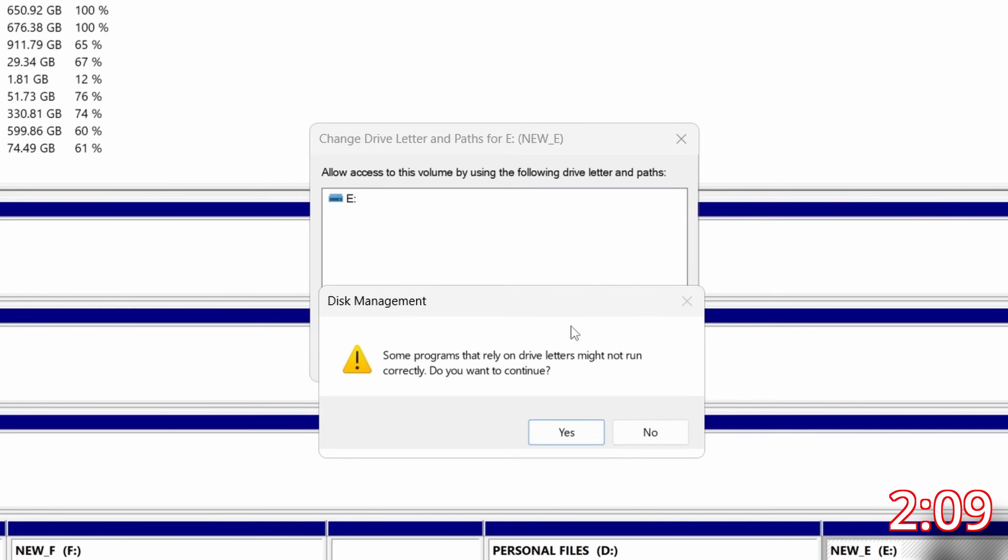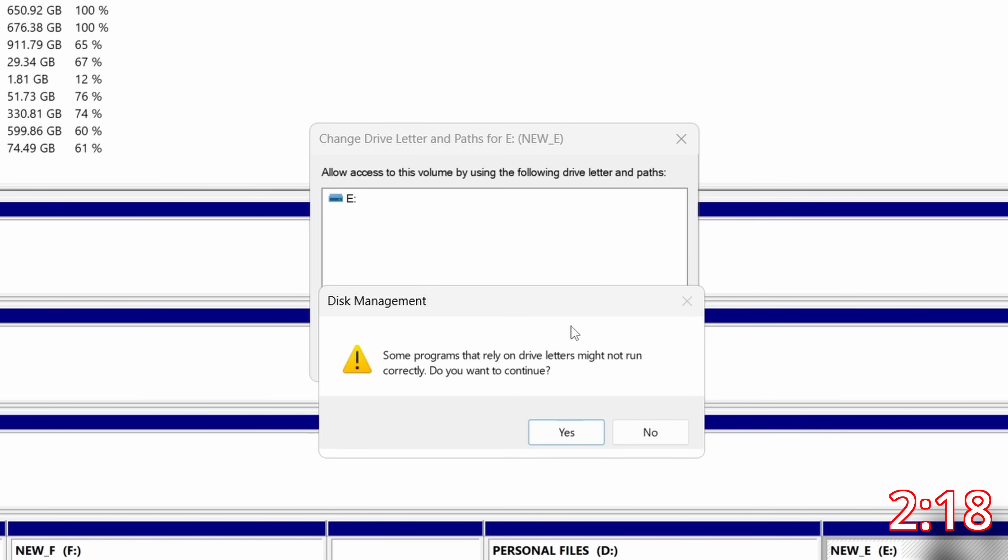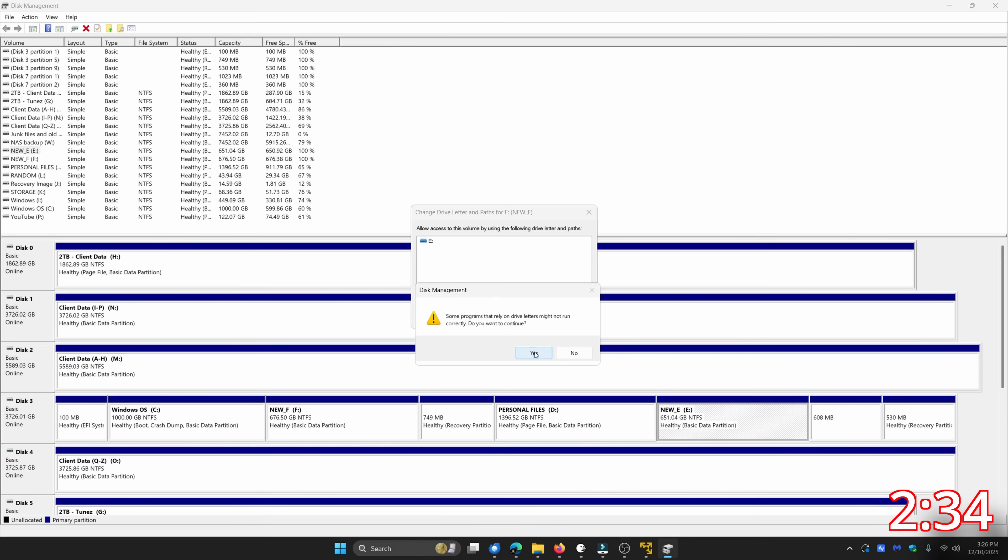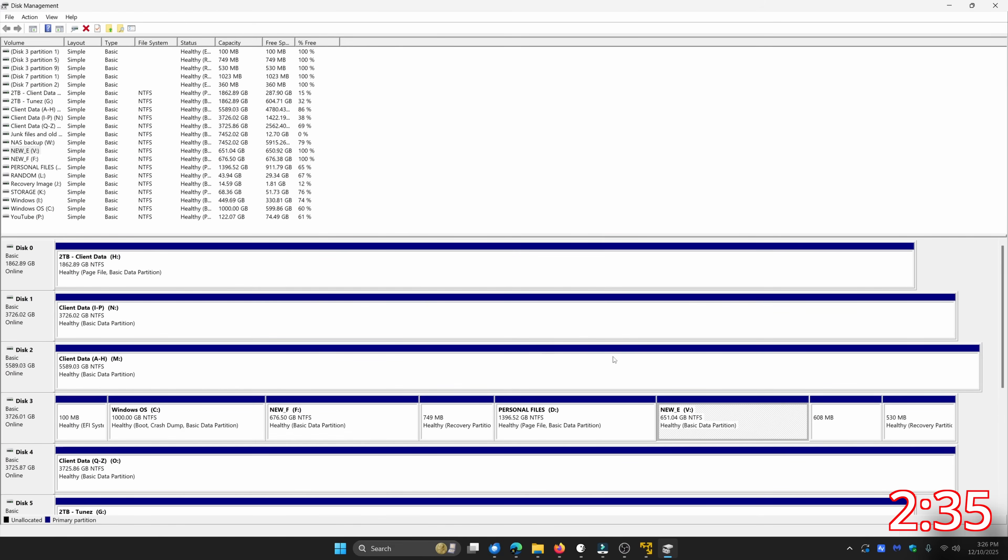You'll get a message saying some programs that rely on drive letters might not run correctly. Do you want to continue? All this is doing is telling you that if you have a program installed on a drive D for example, if you change that drive letter the program is still going to be looking at D and not whatever you change it to. So just be aware of that. In this case it's just a storage drive. It doesn't matter what it's called. I don't have anything installed on it or installed to it. So I'm going to go ahead and say yes to continue and it's going to take a second.